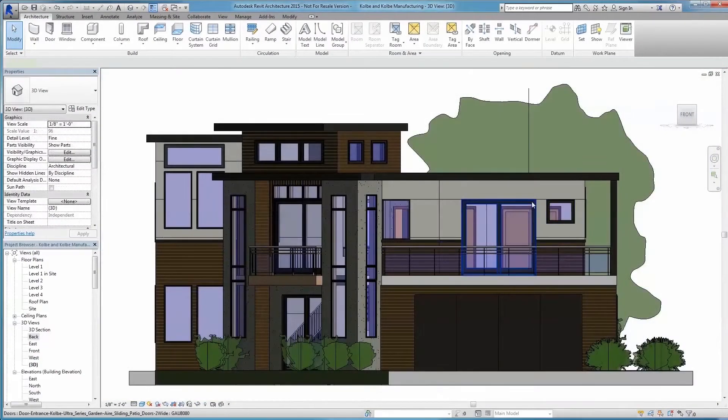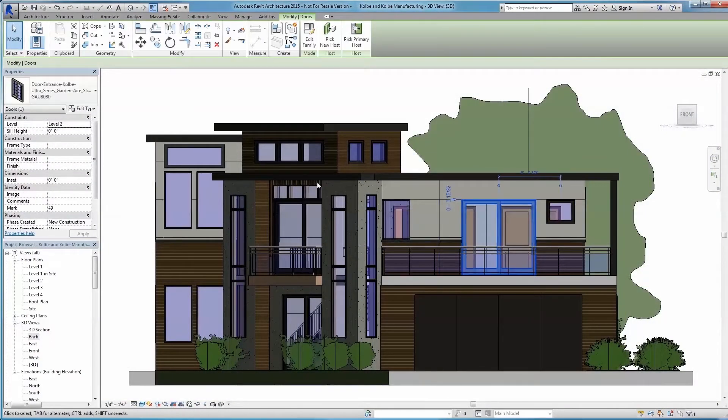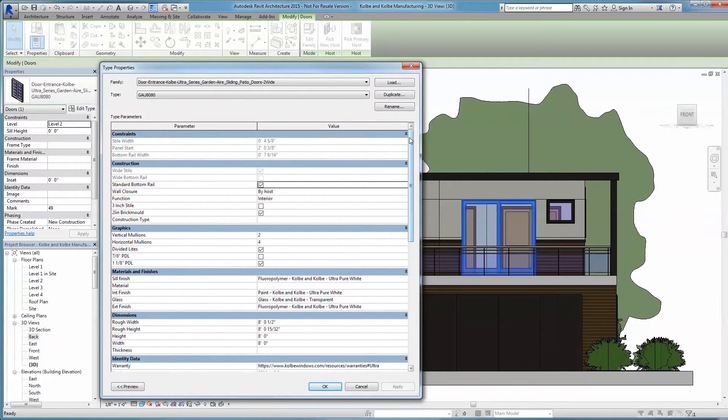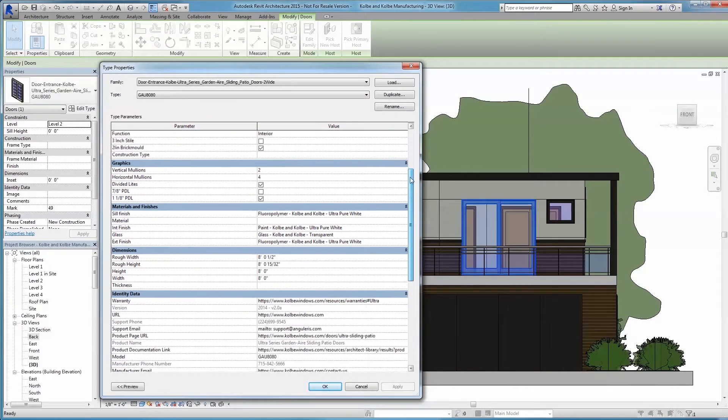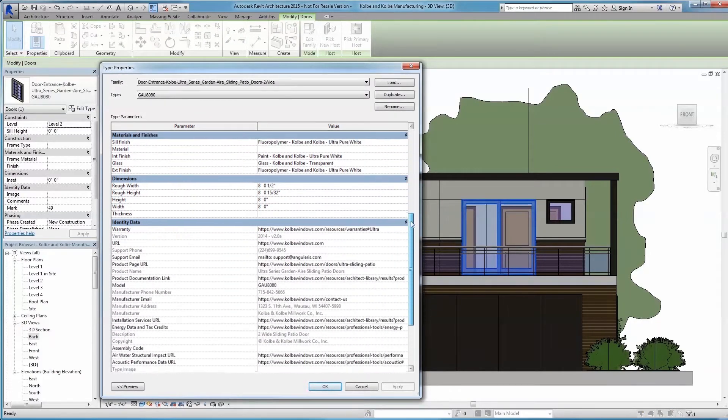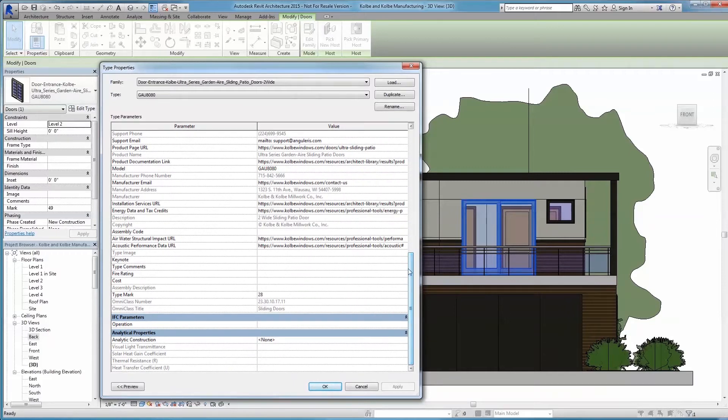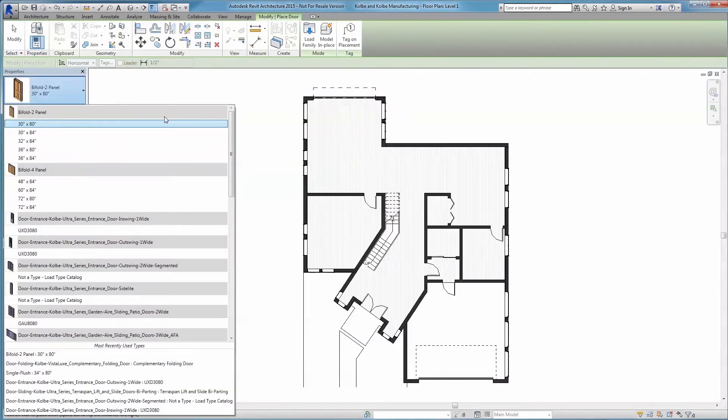At Kolbe, we take quality seriously. That's why each of our Revit families has been built with the very same parameters and tolerances we have in our manufacturing process.